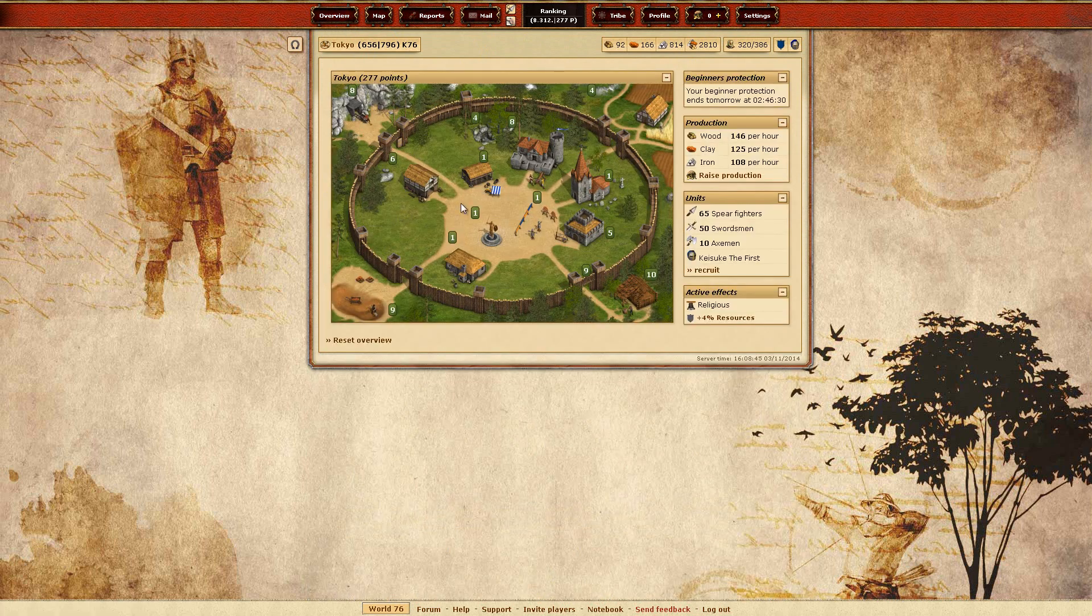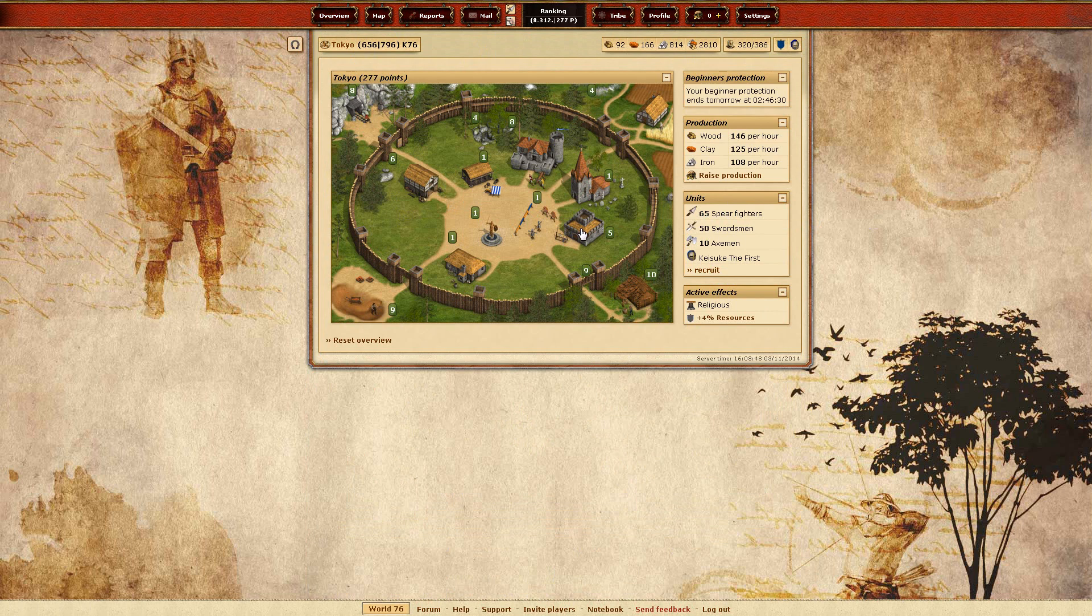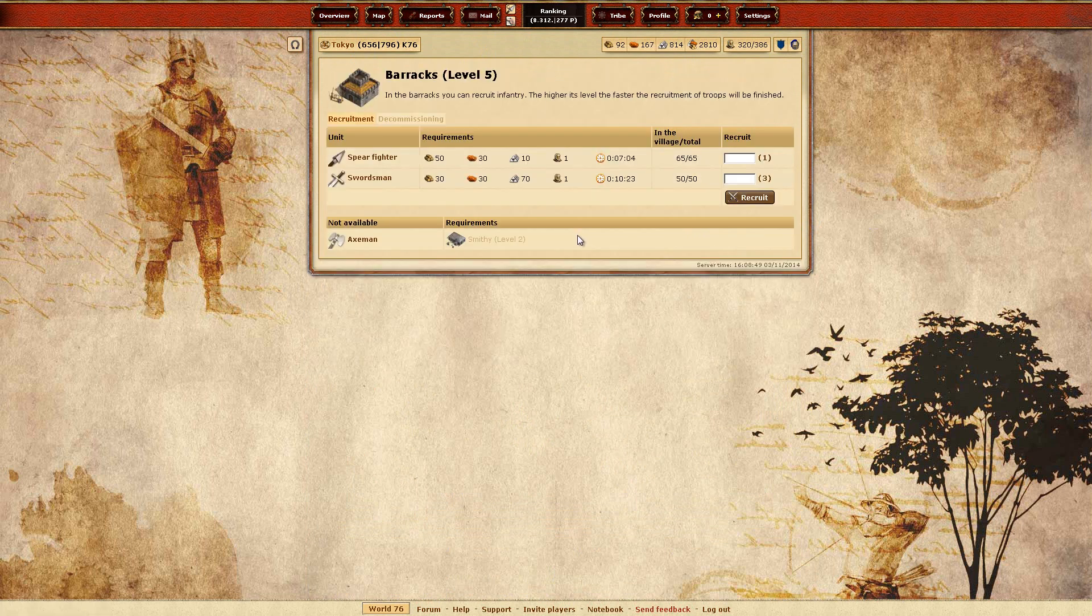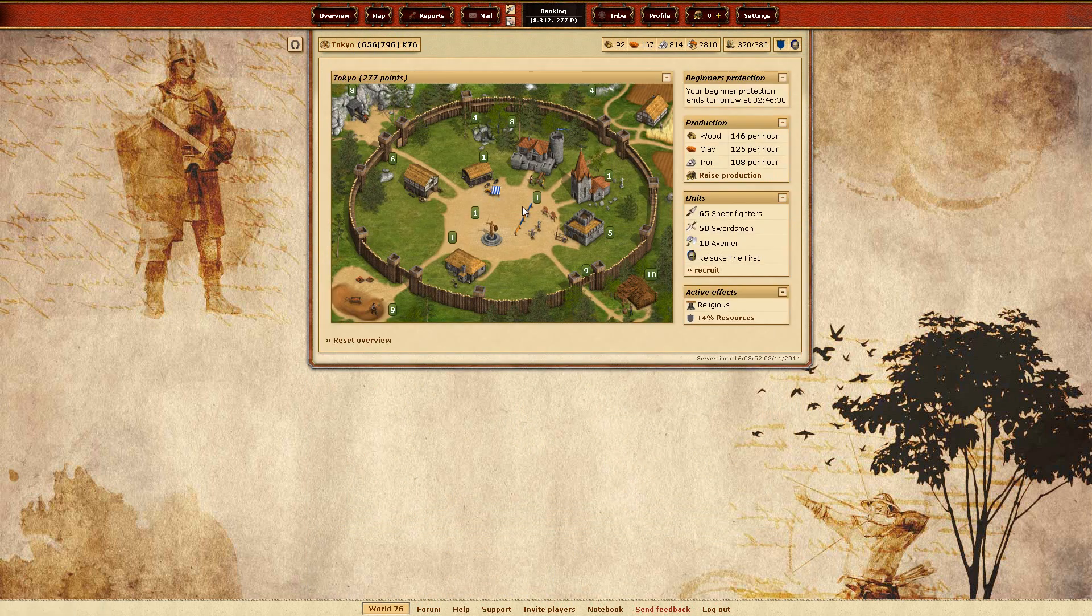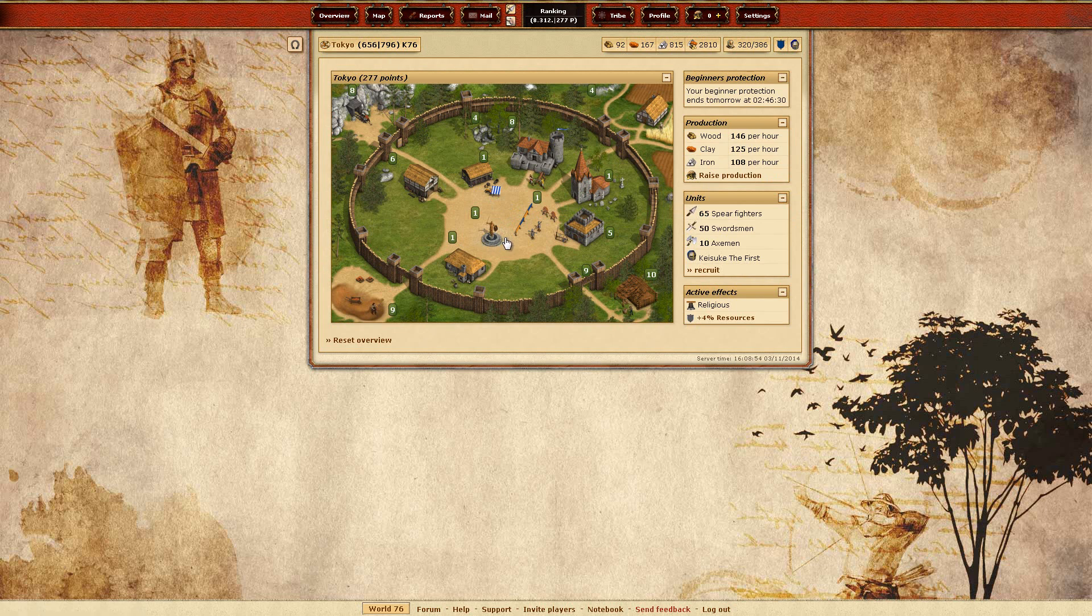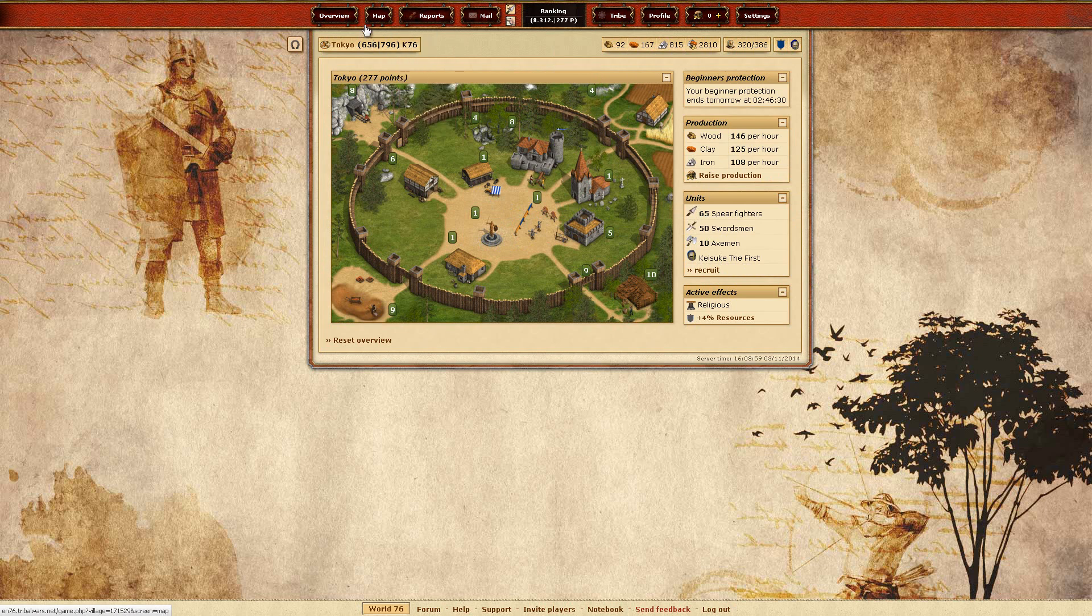So yeah, on my units didn't change much. Let's see how much I can do. Well, not much, of course. Yeah, so Keisuke is still living. Still nobody in my tribe. Let's check around the map.